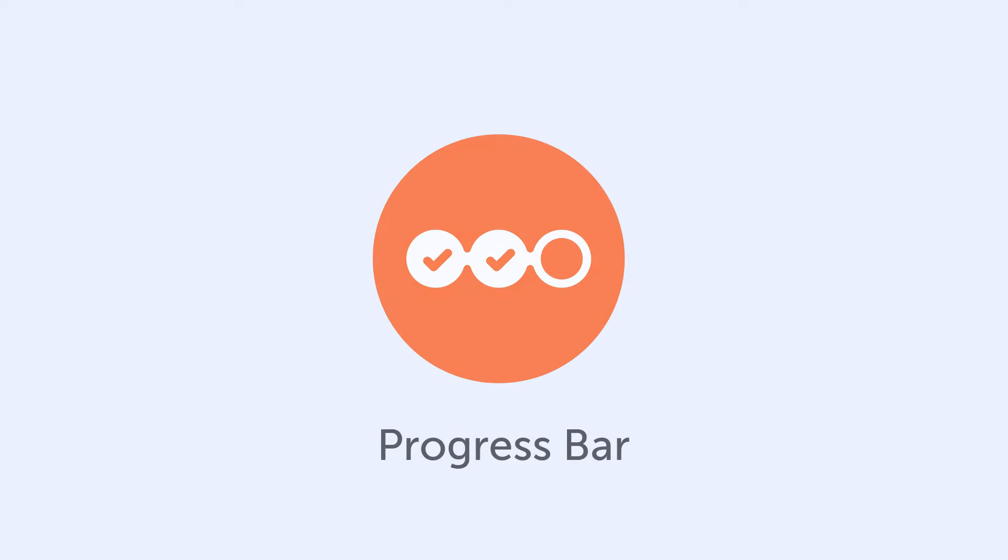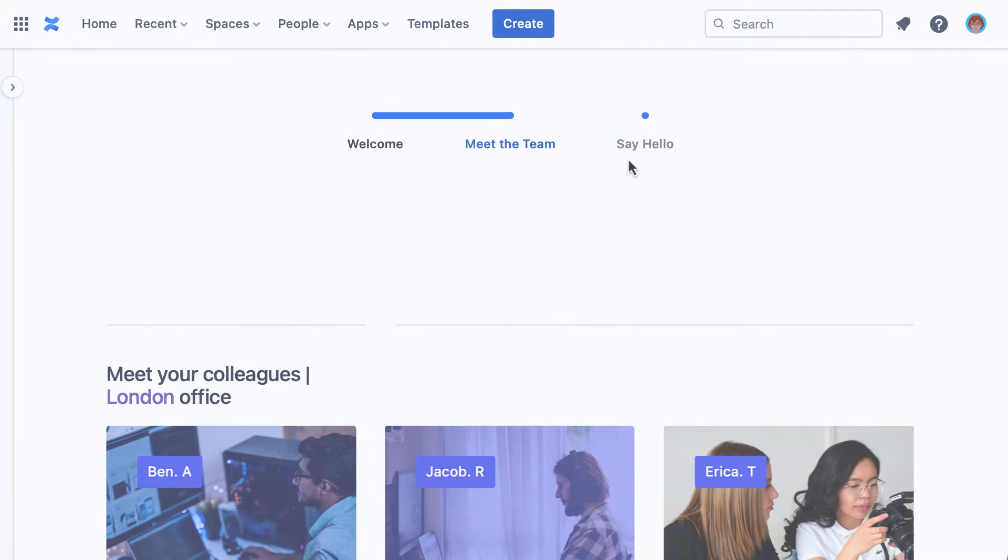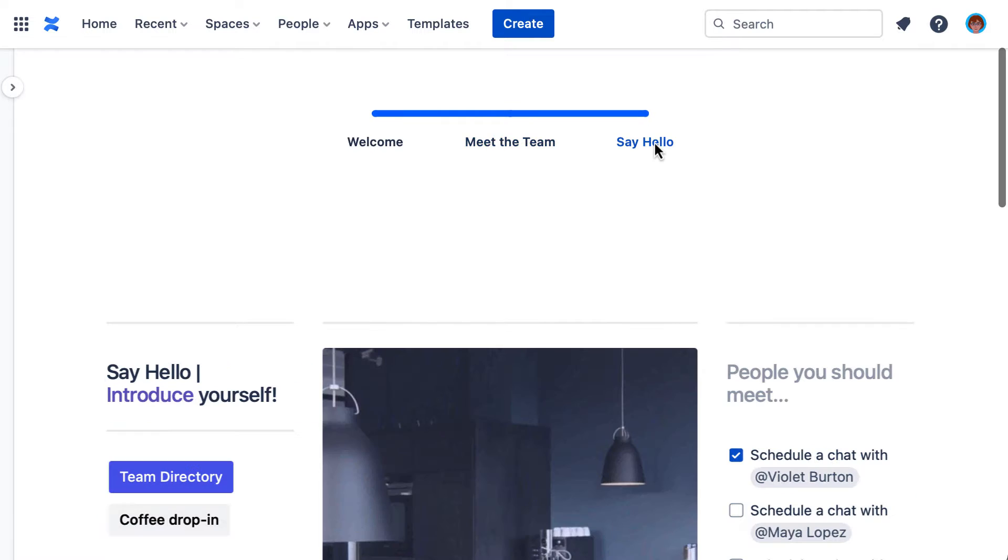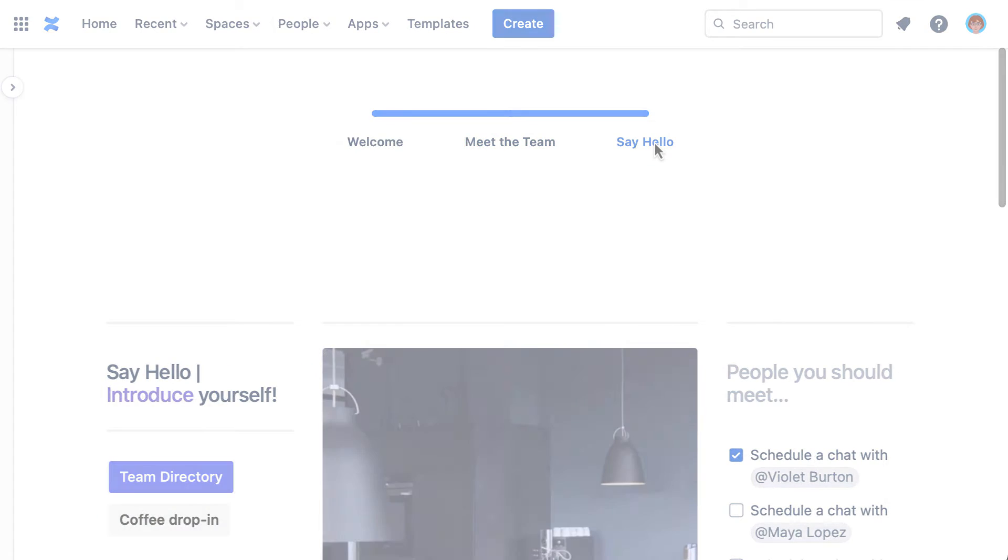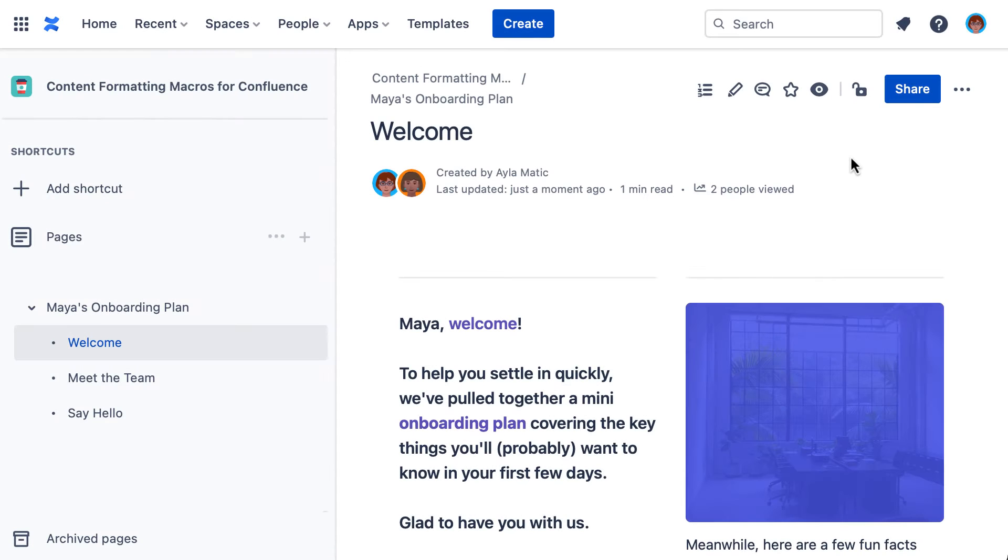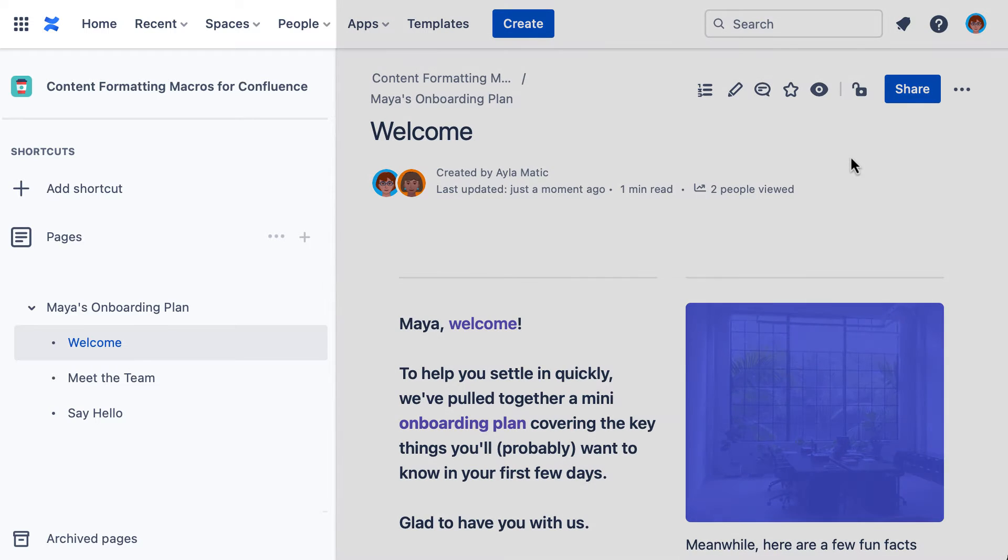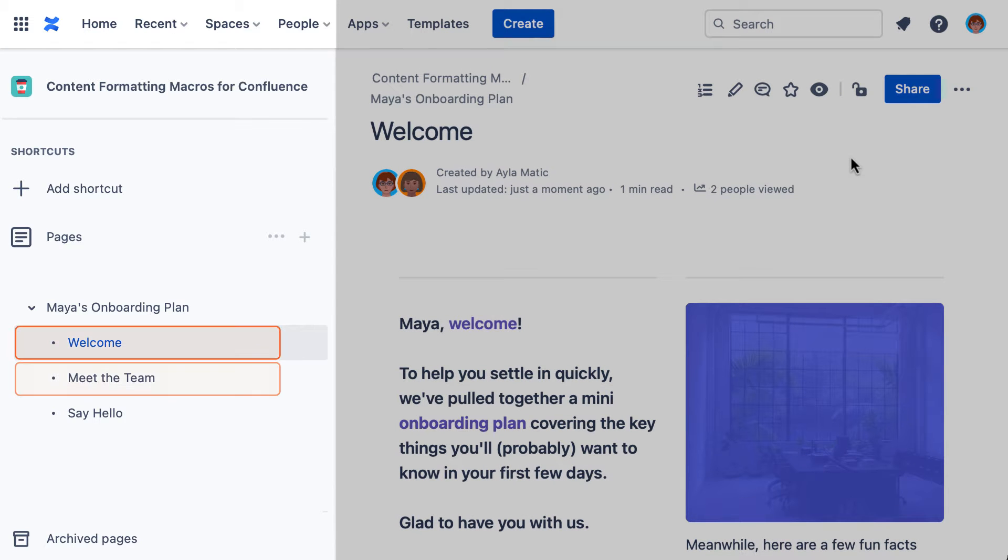Visualize the number of steps in a process or workflow using the progress bar macro. If you haven't already, then you'll want to start by figuring out the number of steps that will form your process, then create the same number of pages.